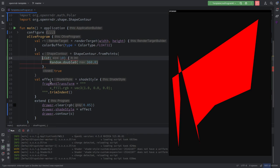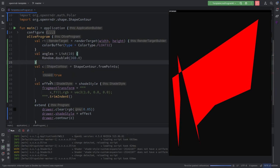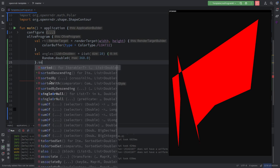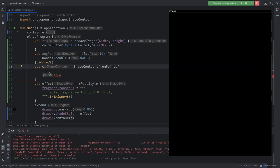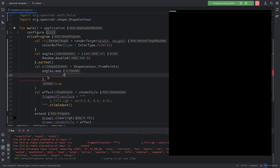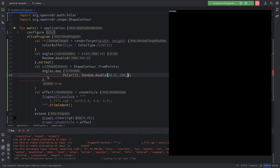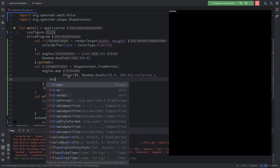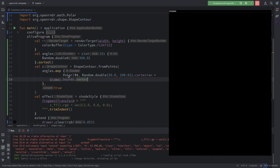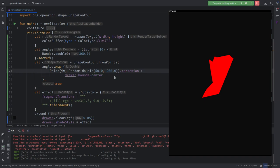So we want random double zero to 360 — there we have 10 different angles. Let's call this list 'angles'. We sort them with 'sorted', then map — map to 'map polar'. We make polar and pass it as the angle, and then the radius is random double between, say, 50 and 300. Cartesian, and move it to the center. We create polar coordinates, convert to Cartesian, then add 'drawer.bounds.center'.